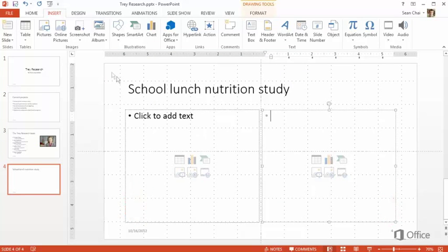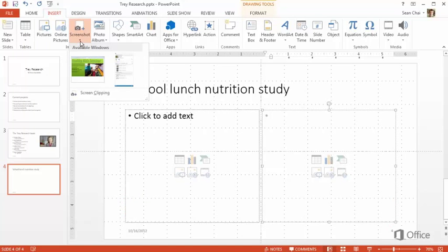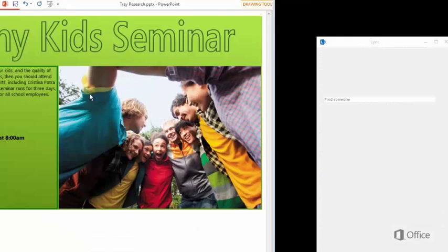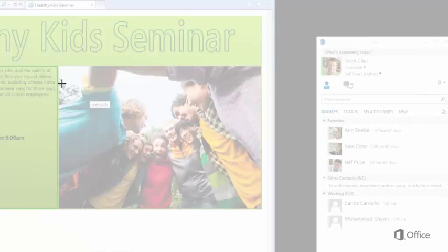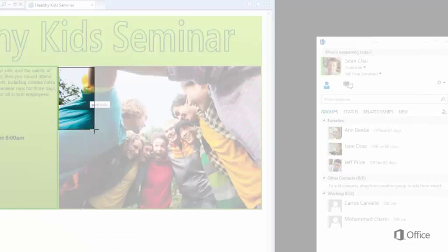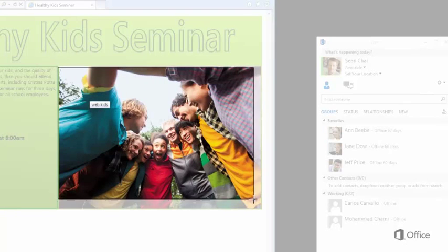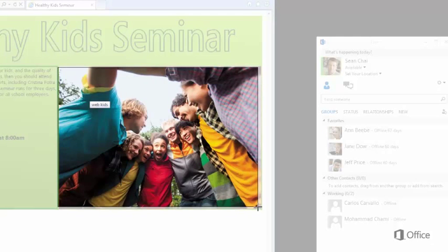This one is useful. Click Screenshot, then Screen Clipping. Then you can clip out something on your screen, like a web page.